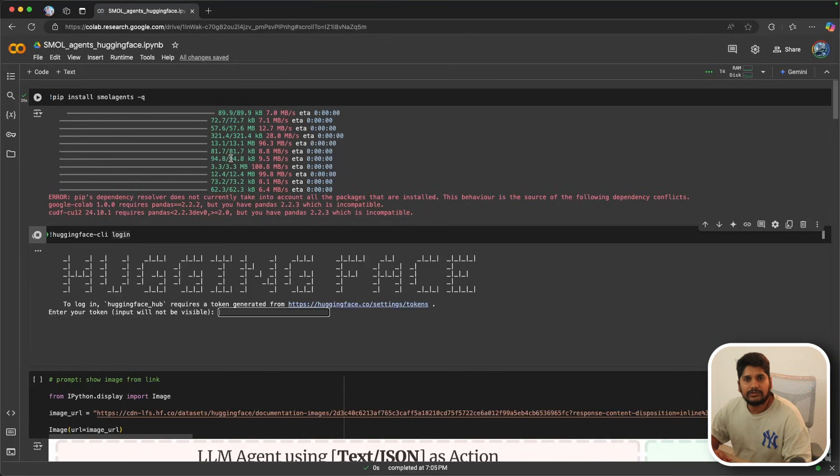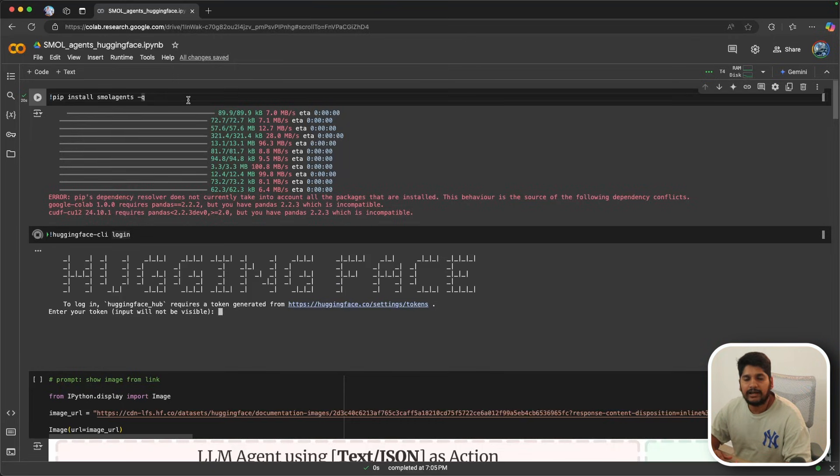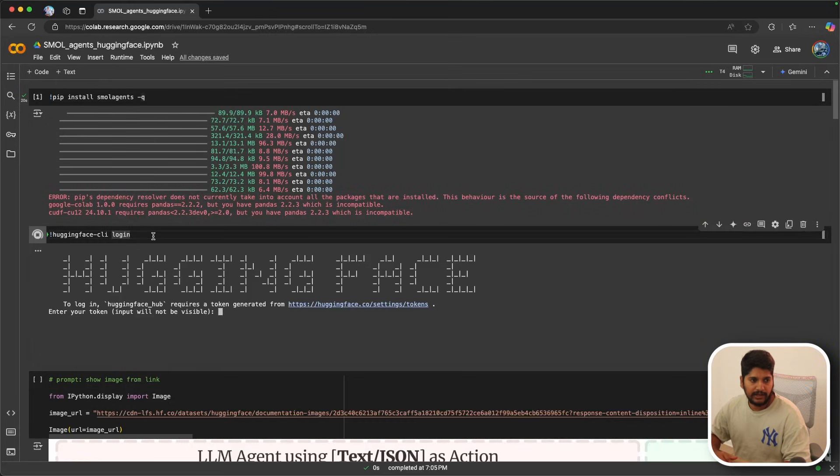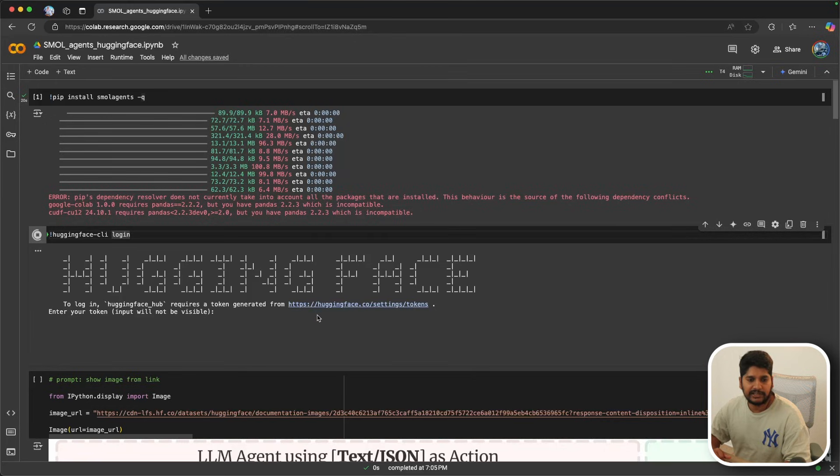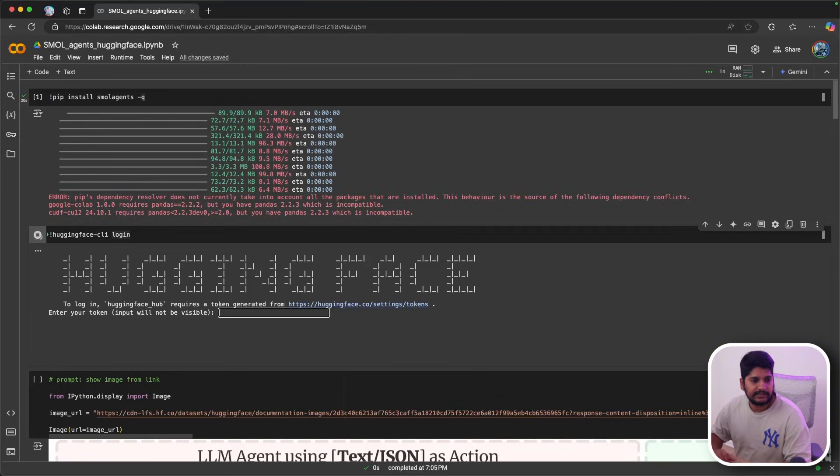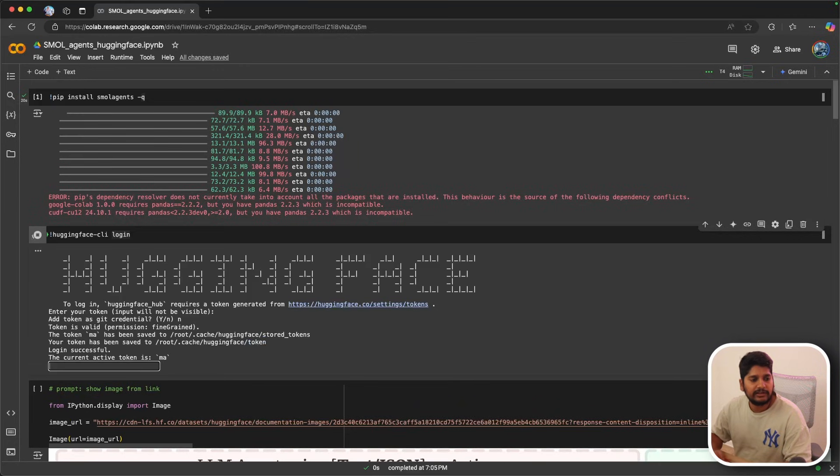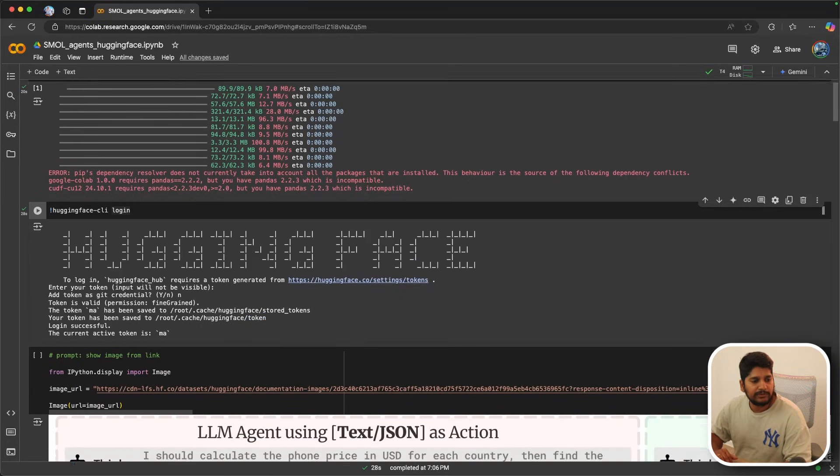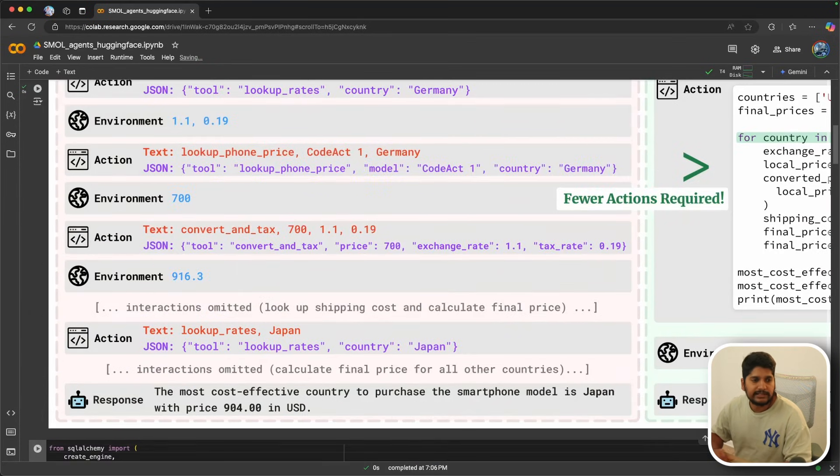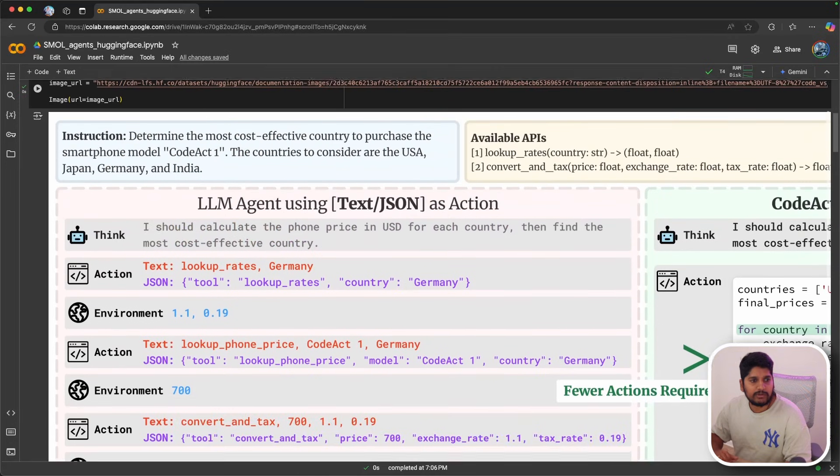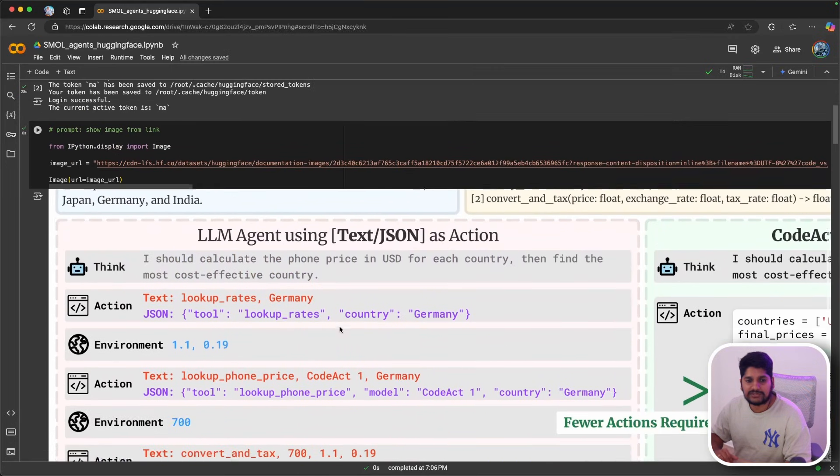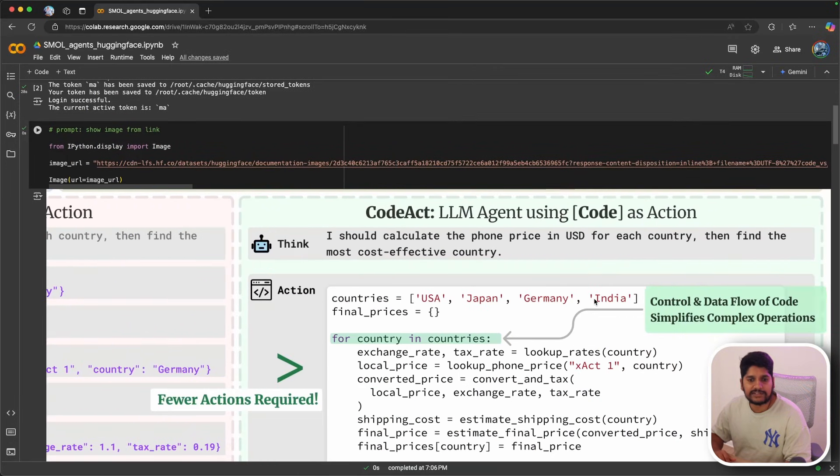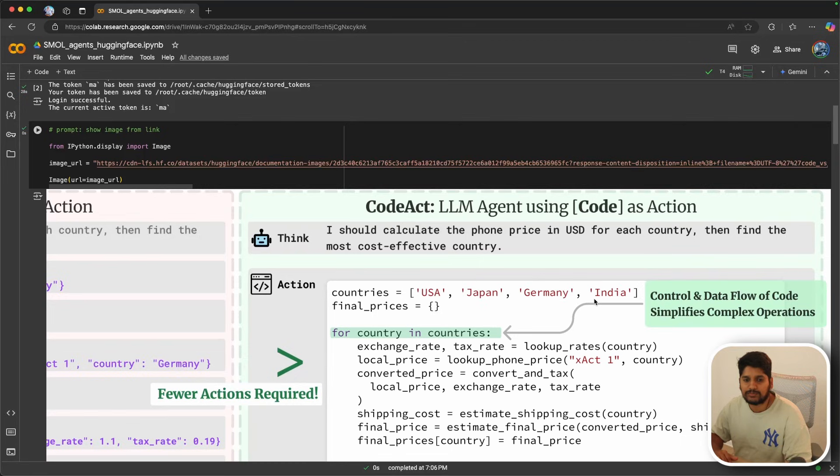Let's get started with the code. The first thing you need to do is install the smolagents from Hugging Face. You can add -q for quiet install. After that, you should go to Hugging Face and get your token, run the token, and it will ask you to type y or n. Once you type it, it will show it's successful.